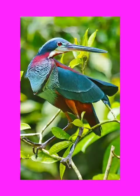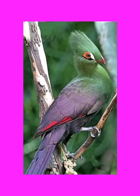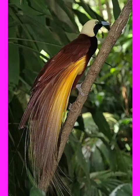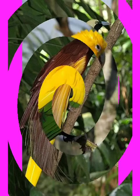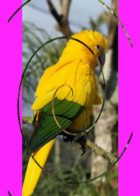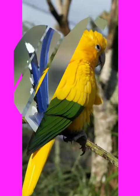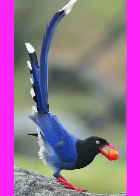Some birds eat fish and flesh. Some live on worms and insects. Some on food and grains. Some on filth and garbage.